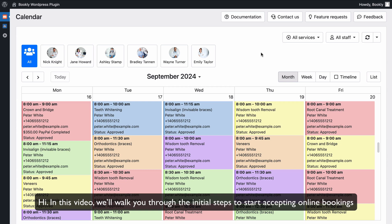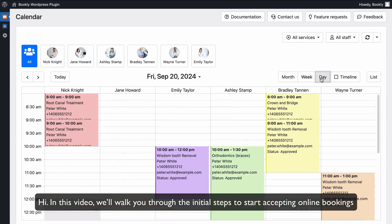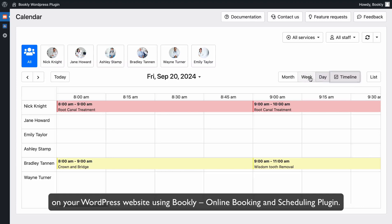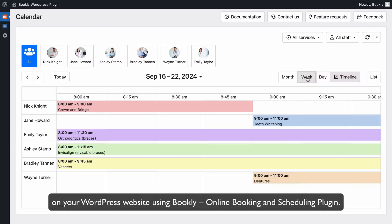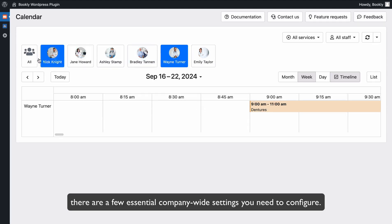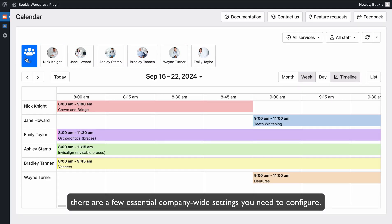Hi! In this video, we'll walk you through the initial steps to start accepting online bookings on your WordPress website using Bookly, an online booking and scheduling plugin. Before making the booking form available, there are a few essential company-wide settings you need to configure.